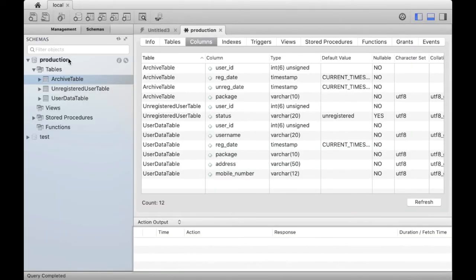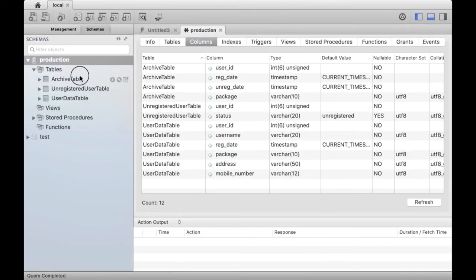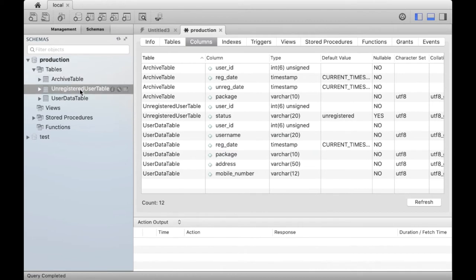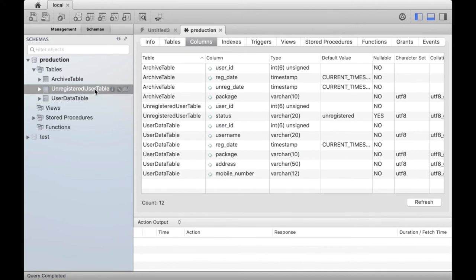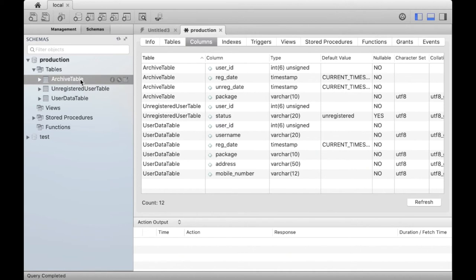I have created a MySQL database called Production with the three tables. Data of registered users is stored in user data table. When a user unregisters, an entry is made into unregistered user table. Archive table is used to store data for future references.